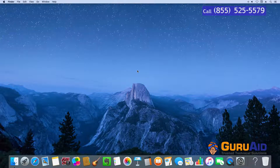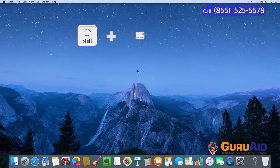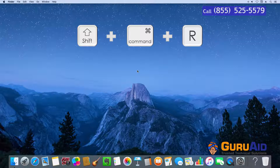Press Shift plus Command plus R to open the AirDrop window.